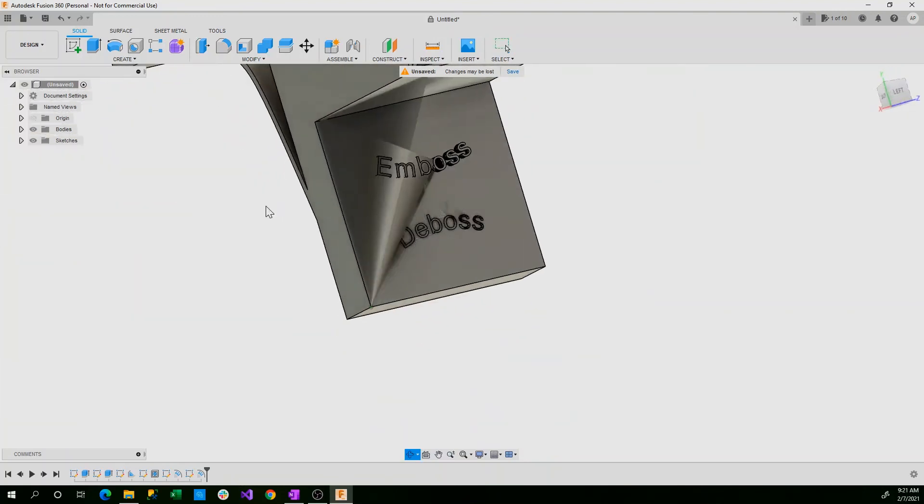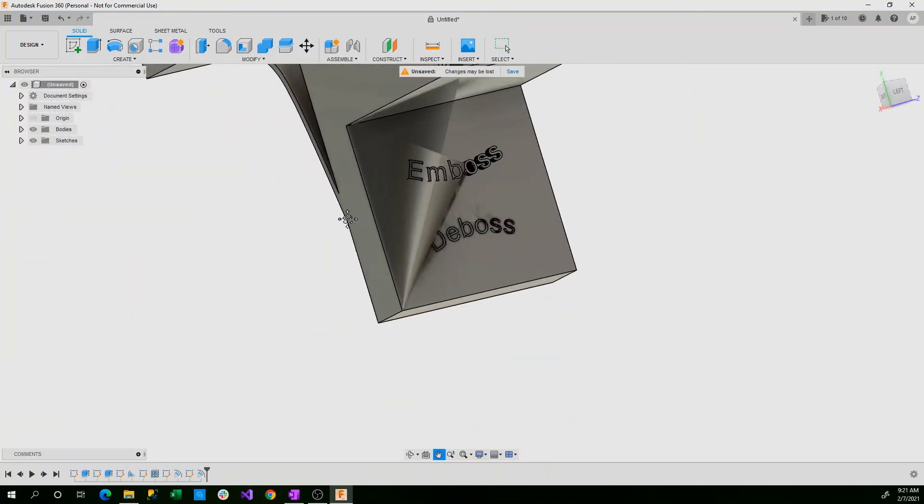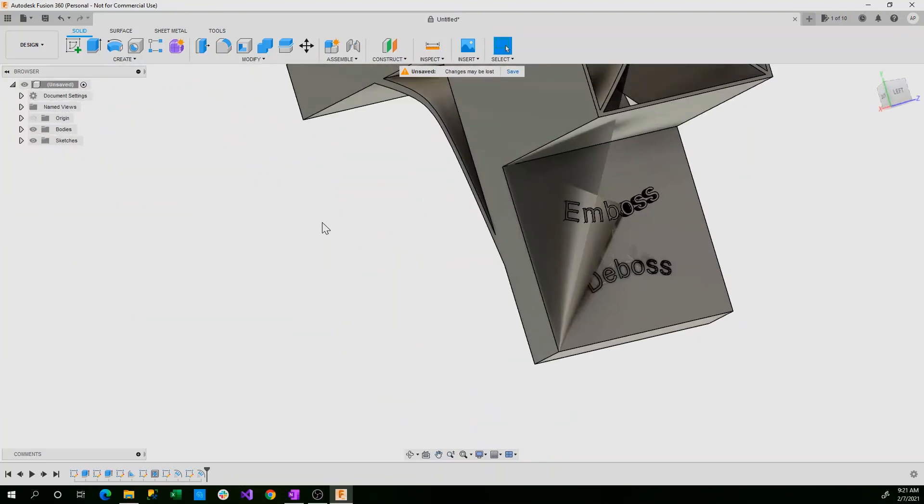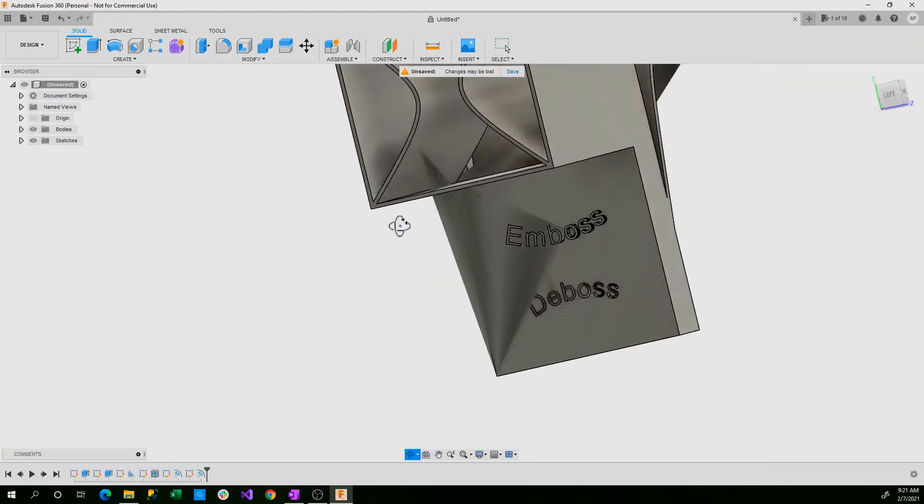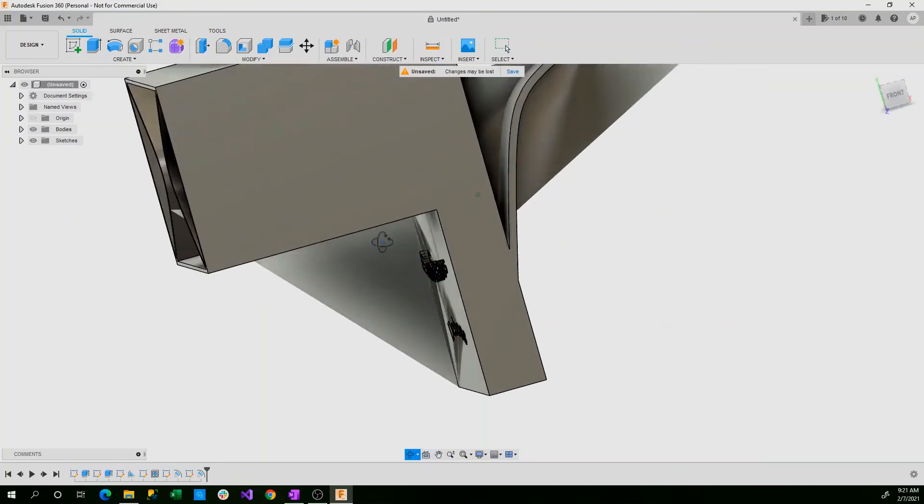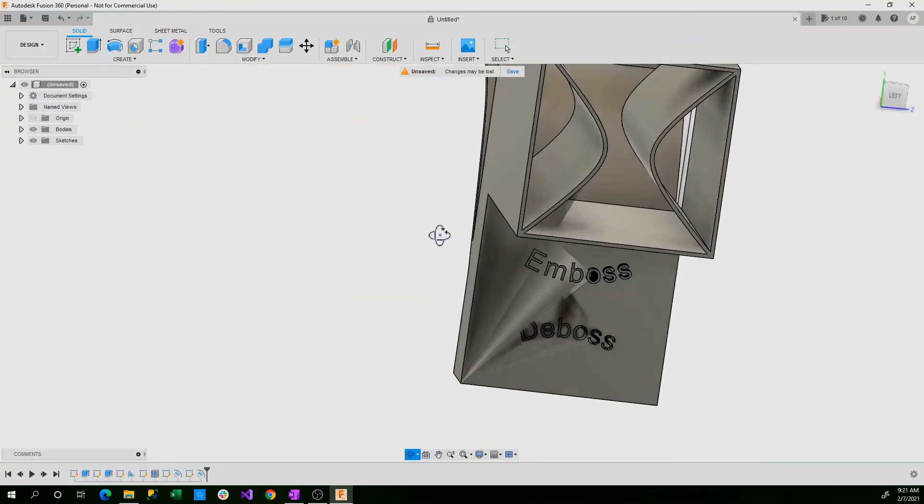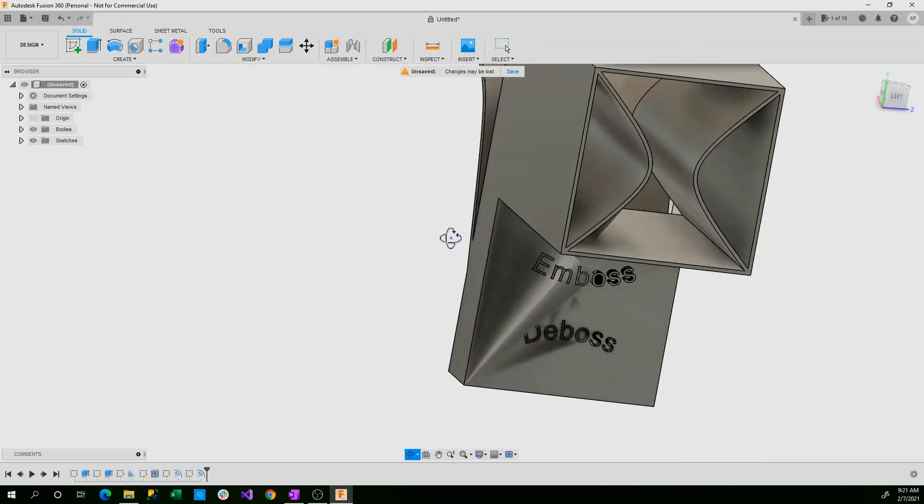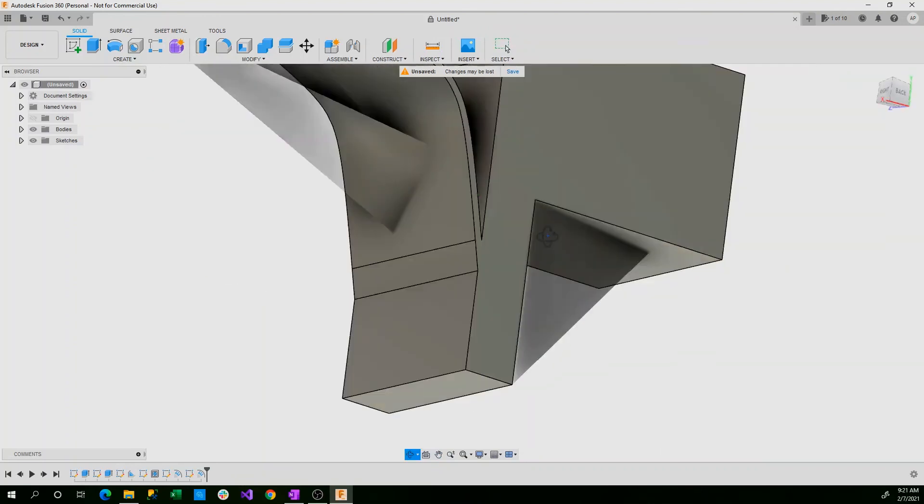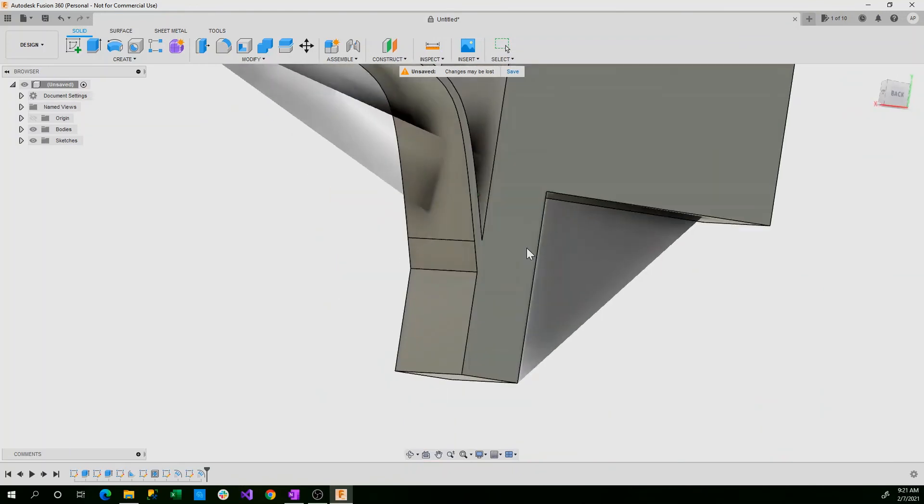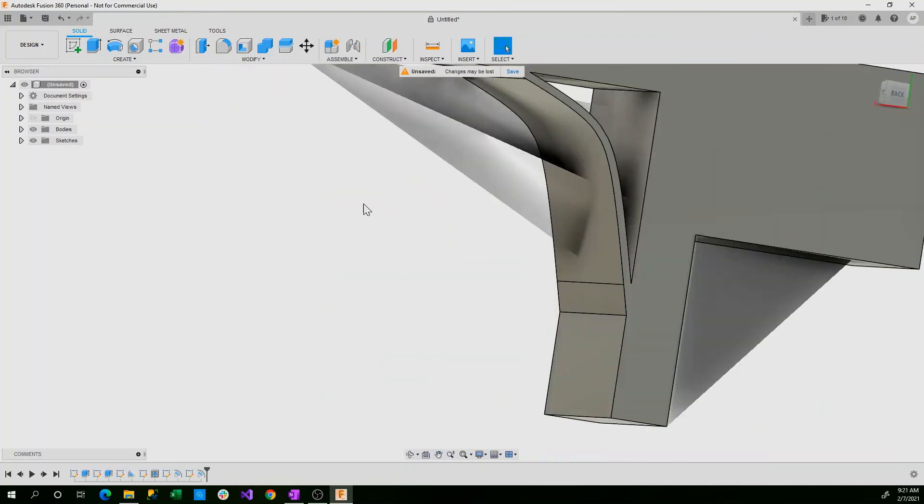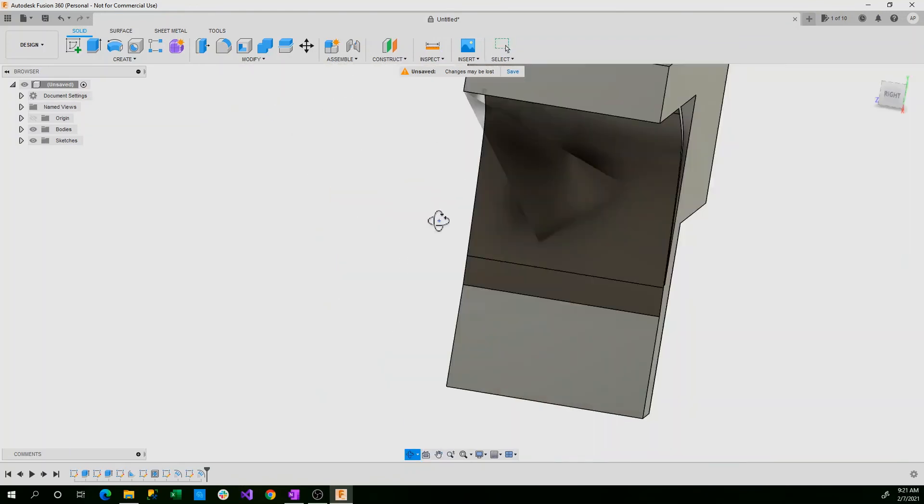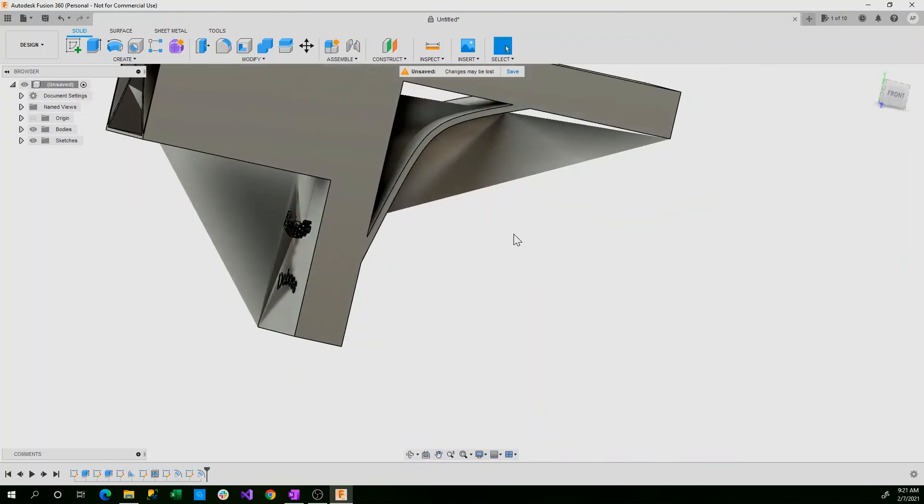So that's the tutorial into emboss, deboss, rib, and web. These are phenomenal tools to use that will give you a lot of advantage in creating supported shapes.